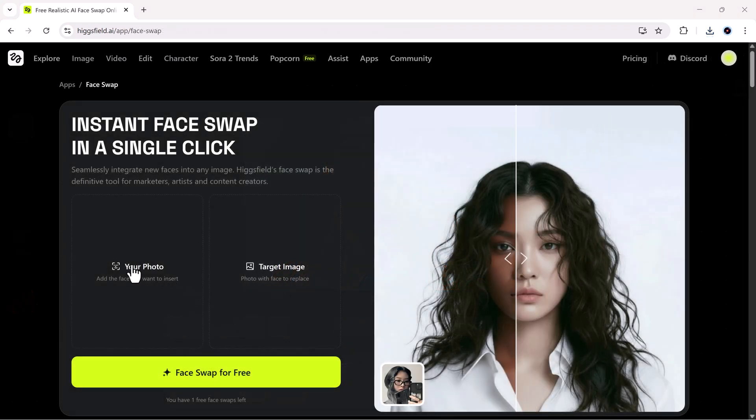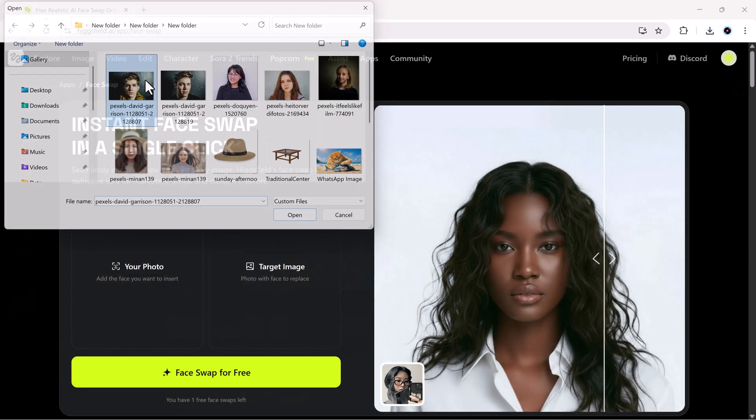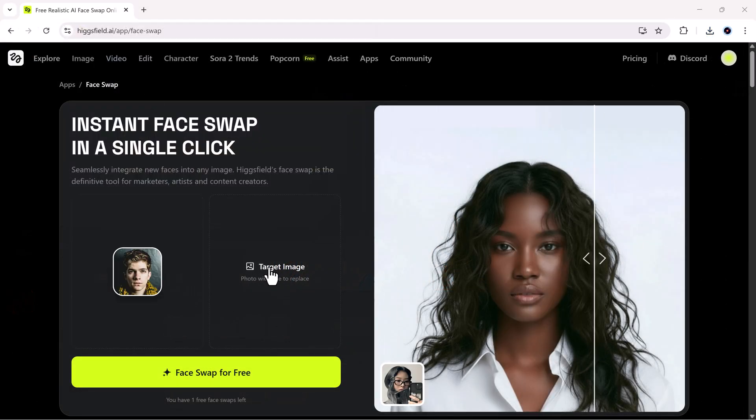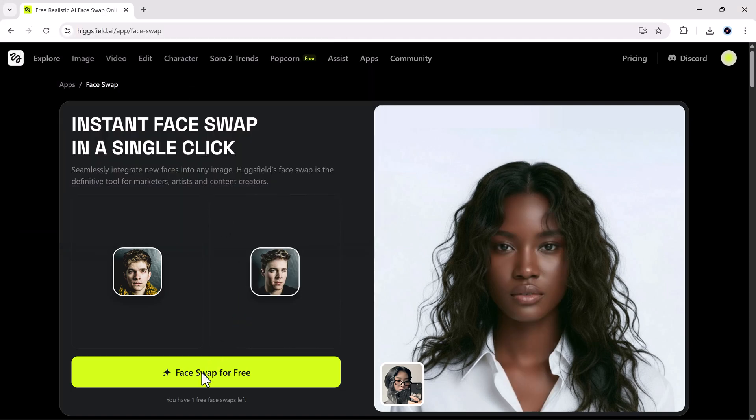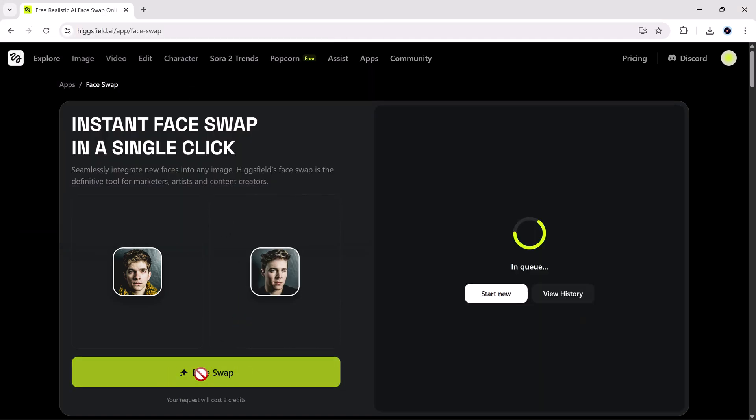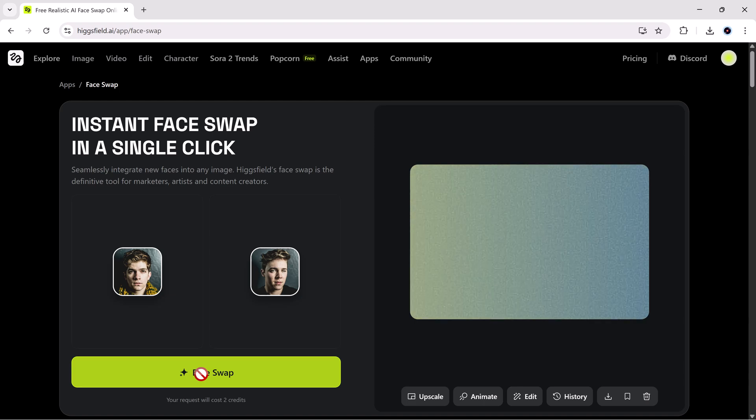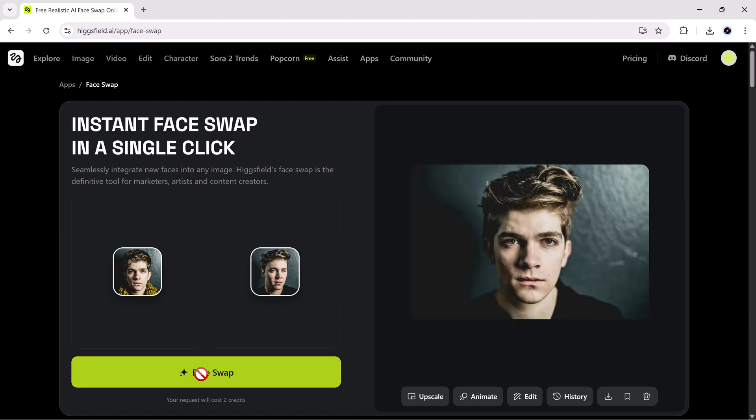Let's test it. I'll upload a photo, pick a target image, and click face swap. And just look at that. The lighting, angle, and skin tone all blend perfectly.